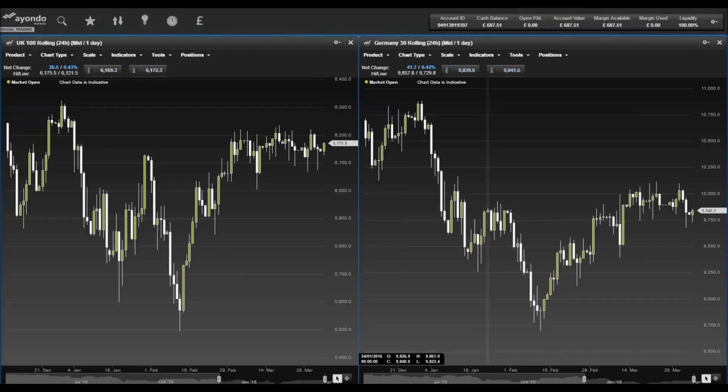Greece still hasn't cut a deal on pensions, tax administration or its fiscal gap, and other issues like non-performing loans and a proposed privatization fund continue to slow the talks.